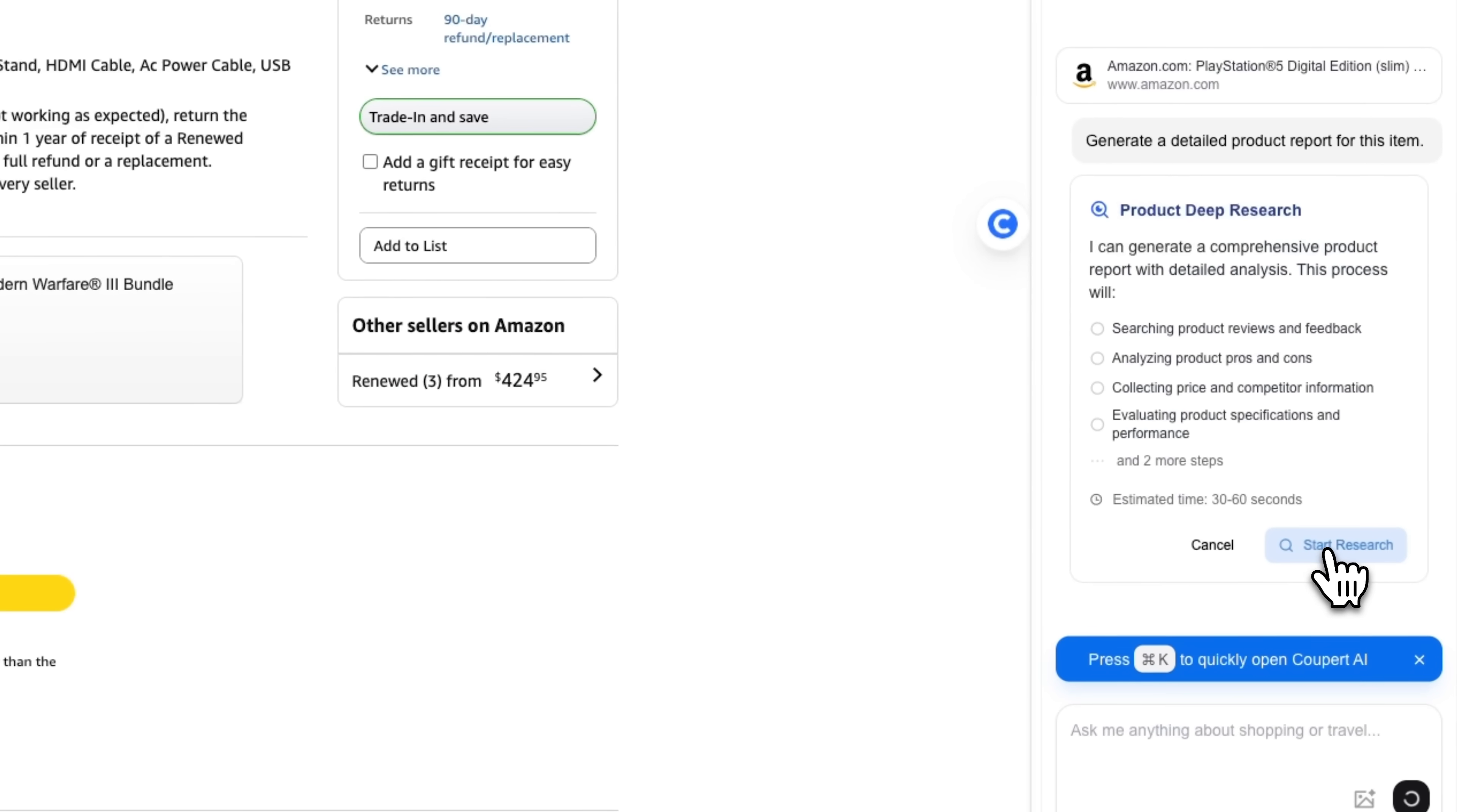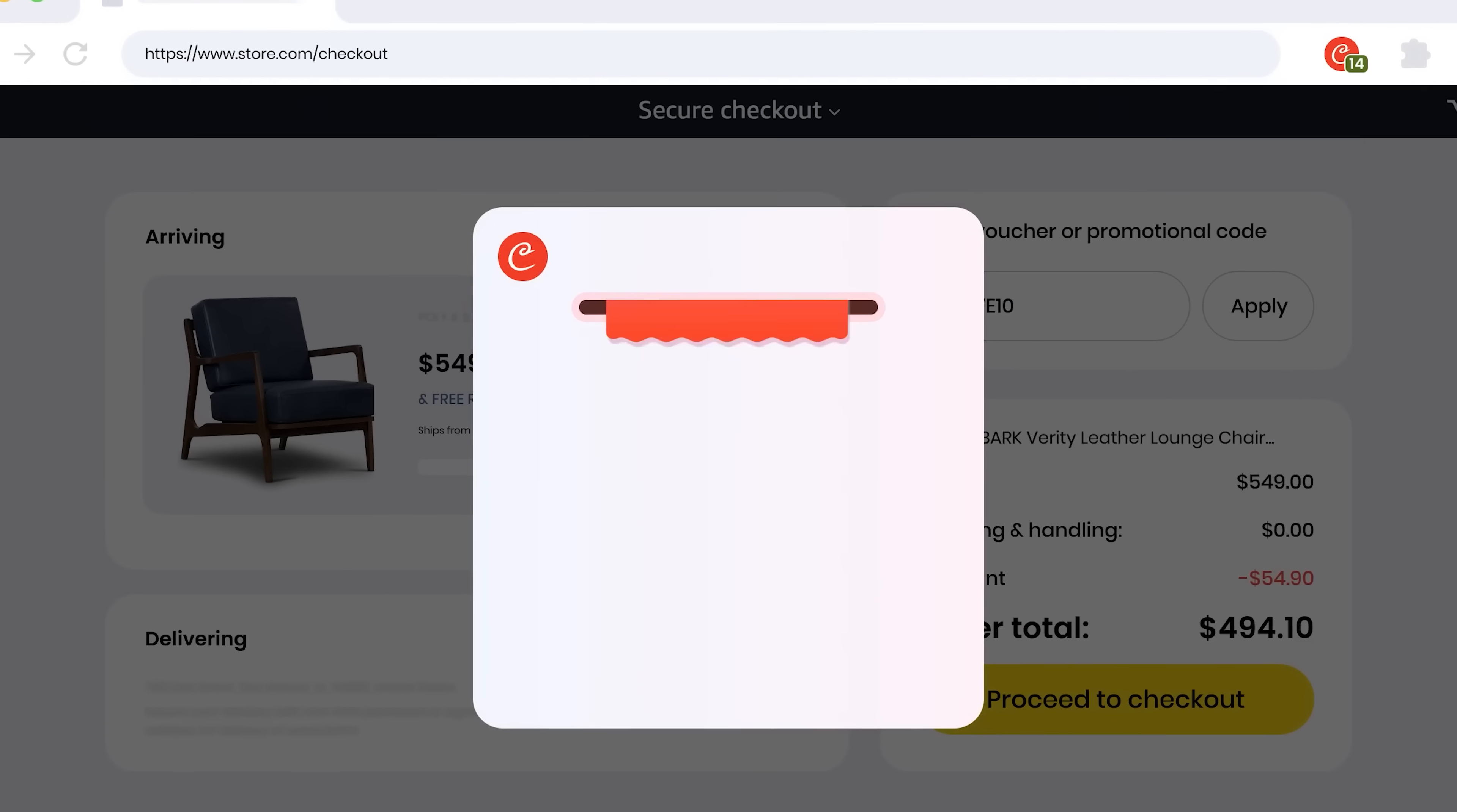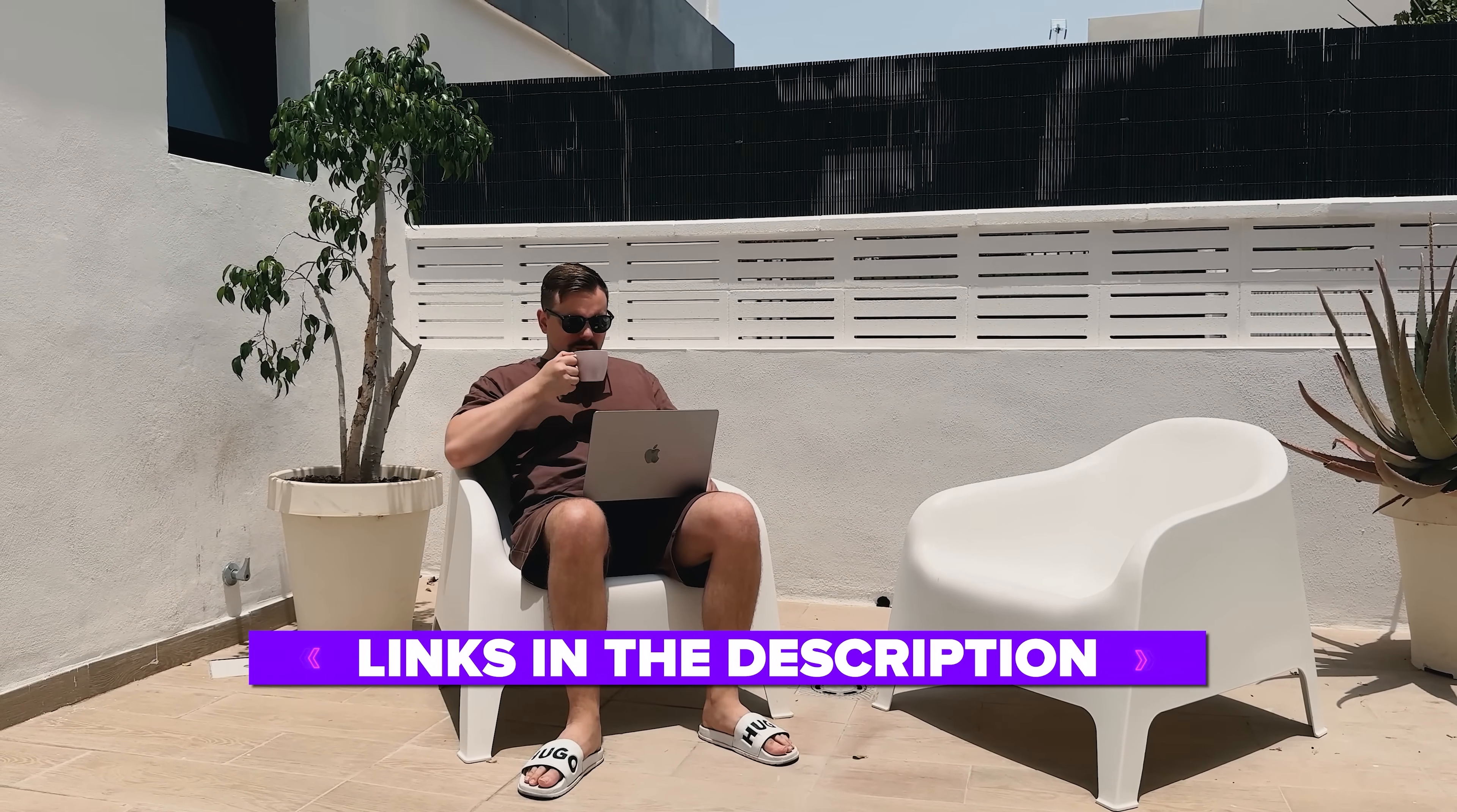We'll explore how it works and which features stand out. From tracking prices to finding valid coupons, we'll see how this tool can help you save both time and money. Also, I've left all the useful links in the description down below, so don't forget to check them out. So, let me show you what Coupert is all about.